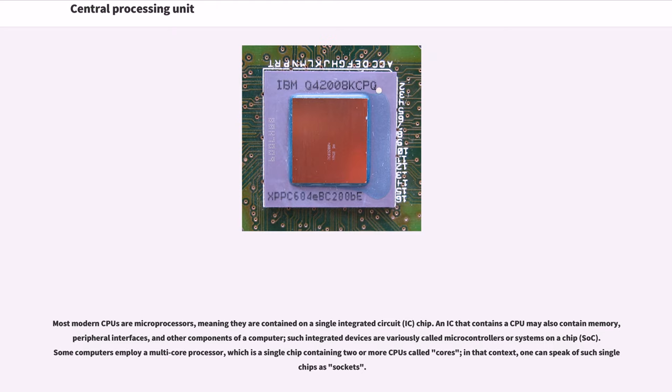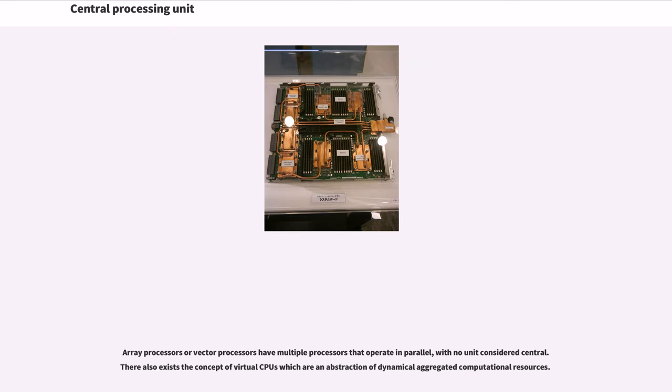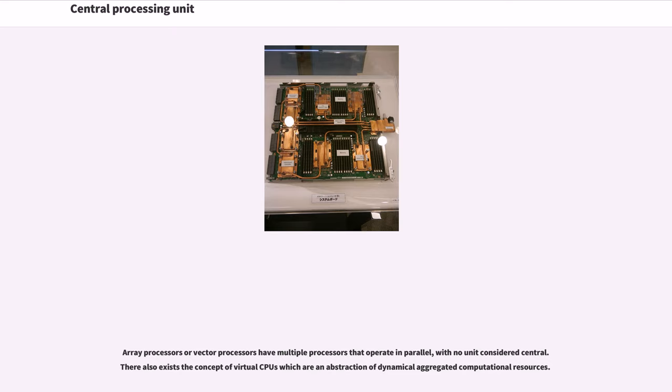Some computers employ a multi-core processor, which is a single chip containing two or more CPUs called cores. In that context, one can speak of such single chips as sockets. Array processors or vector processors have multiple processors that operate in parallel with no unit considered central. There also exists the concept of virtual CPUs which are an abstraction of dynamical aggregated computational resources.